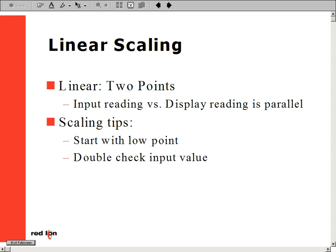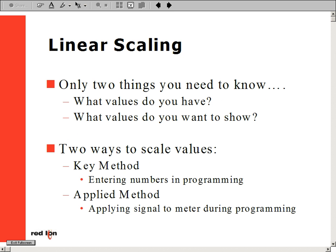One way is the Keenan method. This method should only be used if the operator knows his exact input values and display readings. The most common way is by using the applied method. This method is used by actually applying the input signal to the meter for scaling, rather than programming in any values.